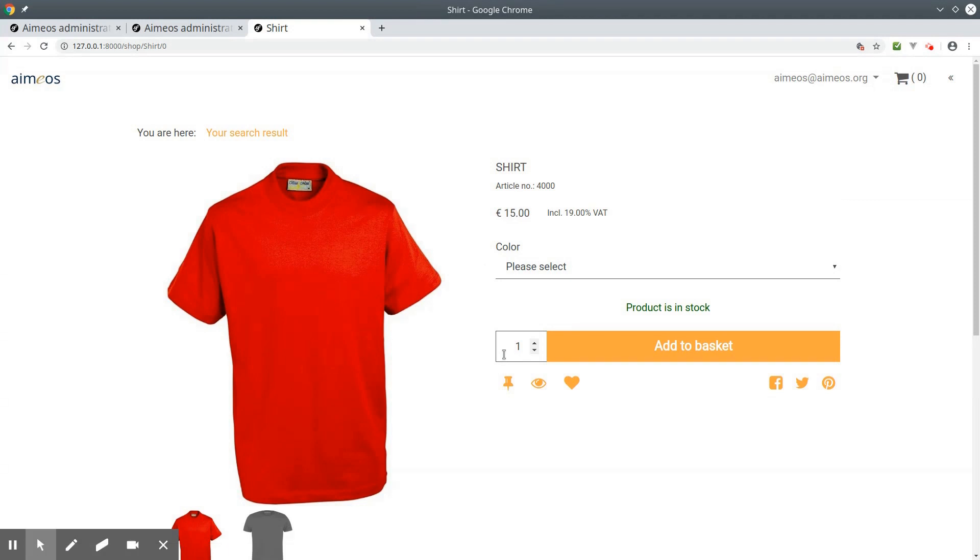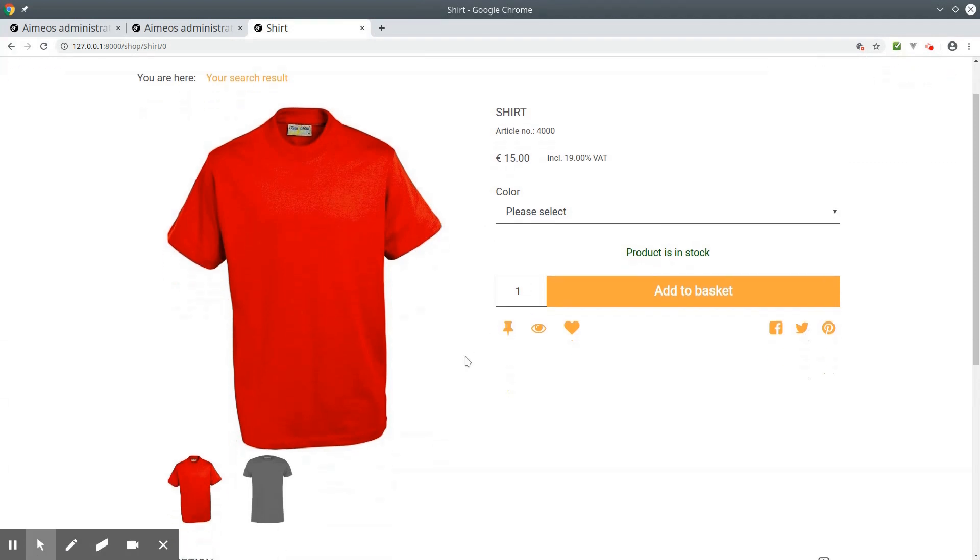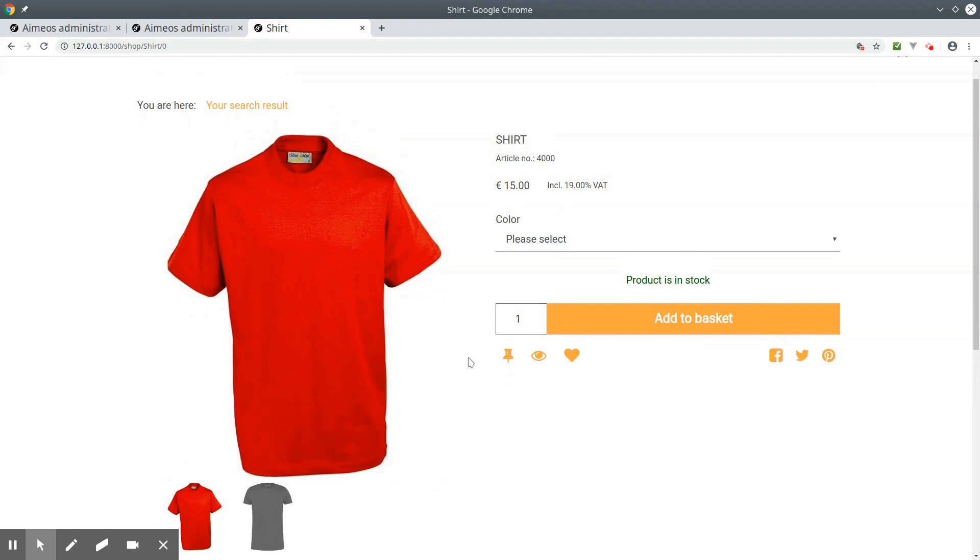In the details page, the images of the selection product and all variant articles are shown. There's also a dropdown for the variant attributes we have created.